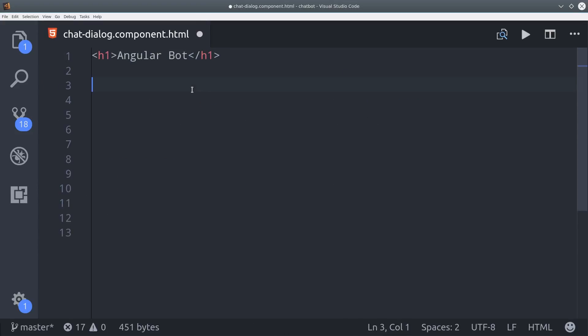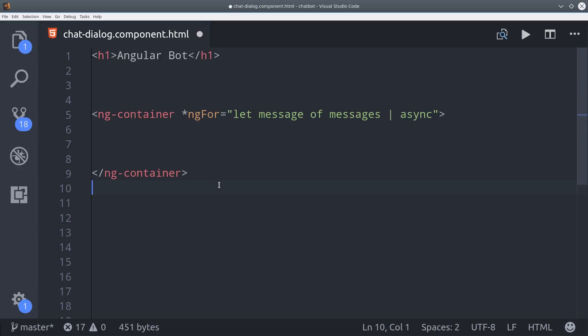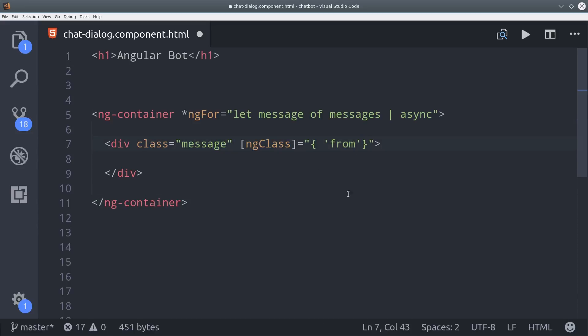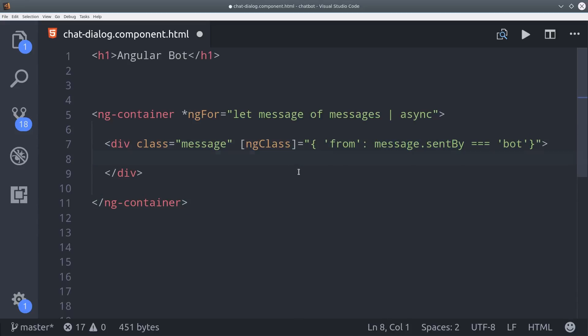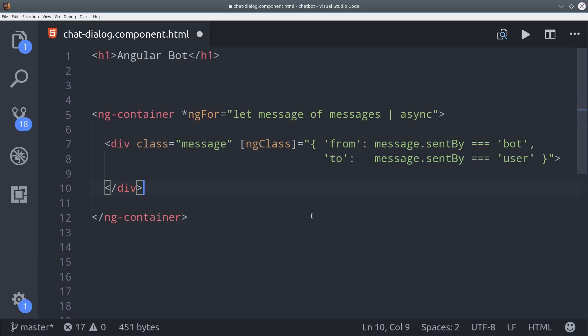So the first thing I want to do here is loop over that observable list of messages. We can do that with ng4 and the async pipe. So that will give us access to the message object. Then I'm going to use ng class to distinguish the bot messages from the actual human messages. So the from messages will be sent by the bot, and the to messages will be sent by the user. Then we can just drop in the message content, and that's all we need to show the message.